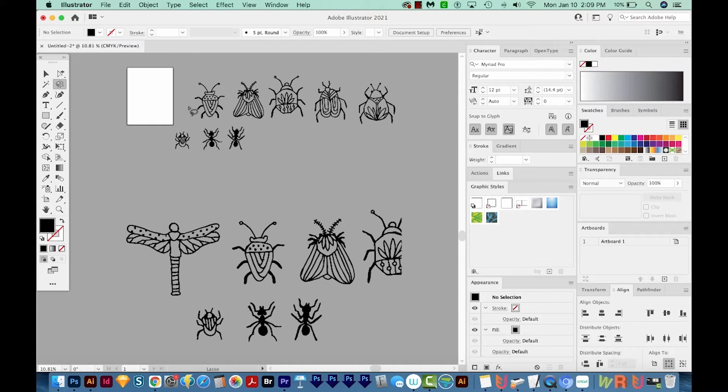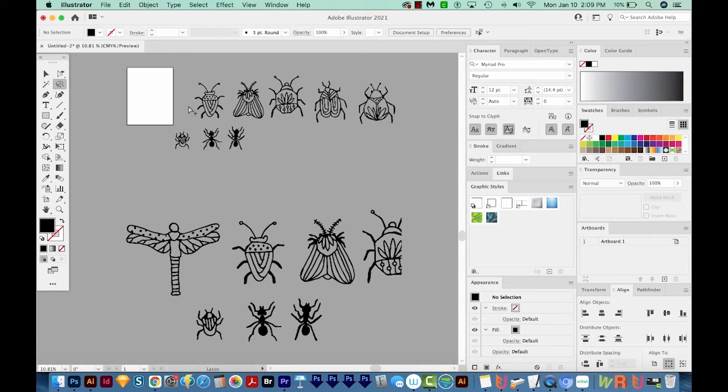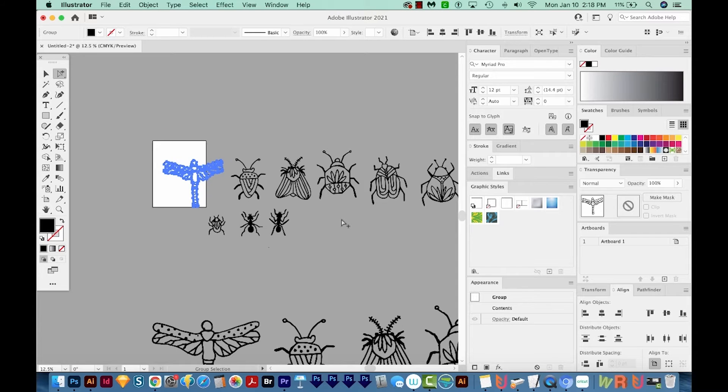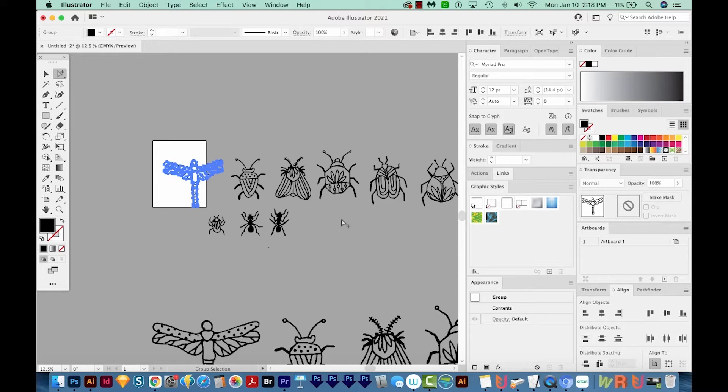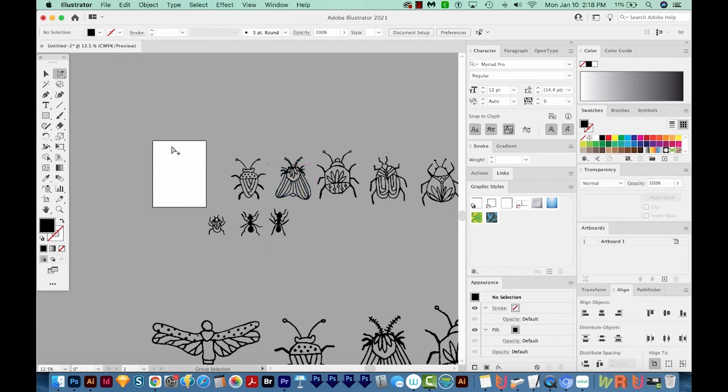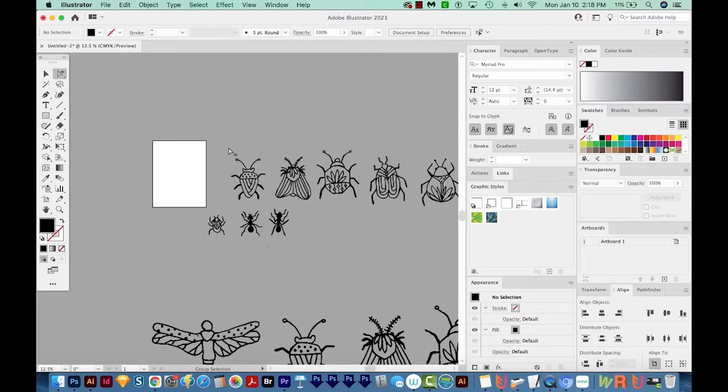But now we're going to paste it in front and put it exactly back where it was. To do that, I'm going to hit CMD F or CTRL F, then we'll group it with CMD G or CTRL G, and then we'll hide it with CMD 3 or CTRL 3. Now this is just to get it out of the way, so it makes it a little easier to select the other bugs. We'll bring it back here in a minute.